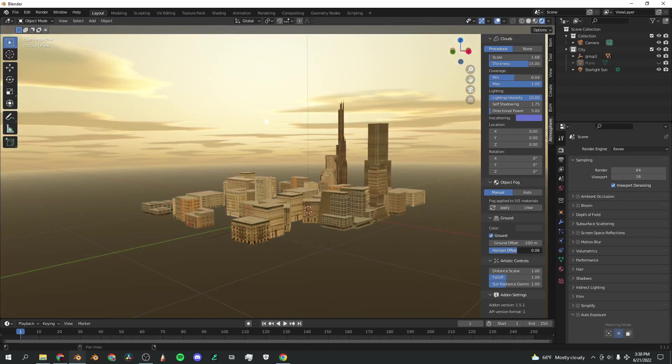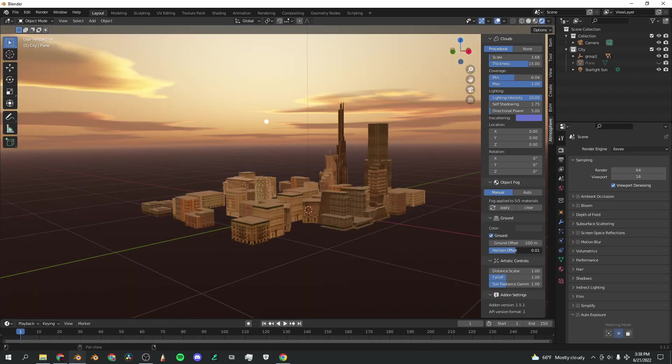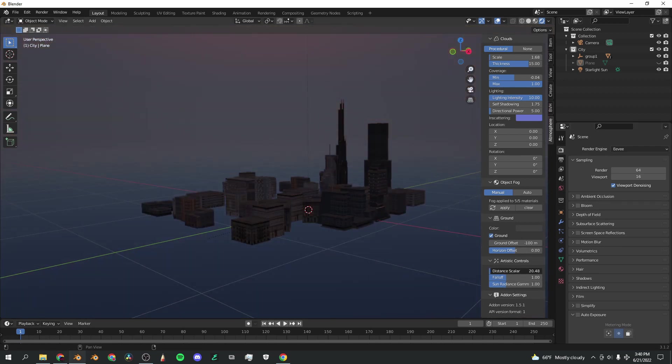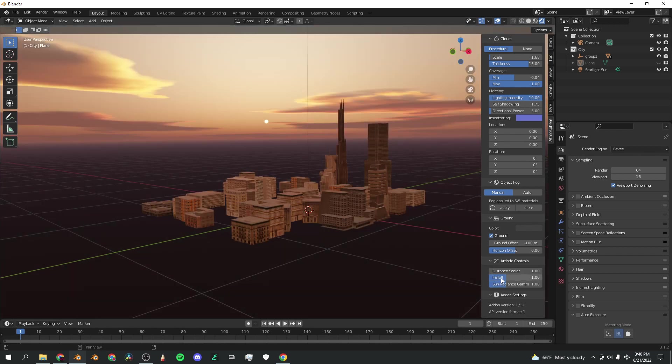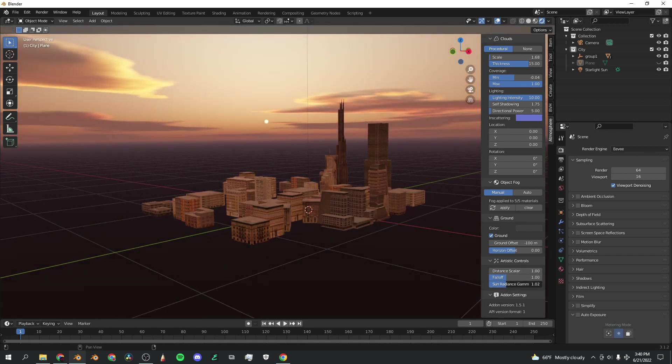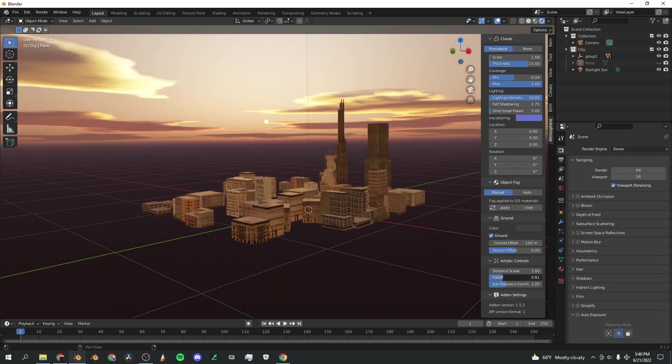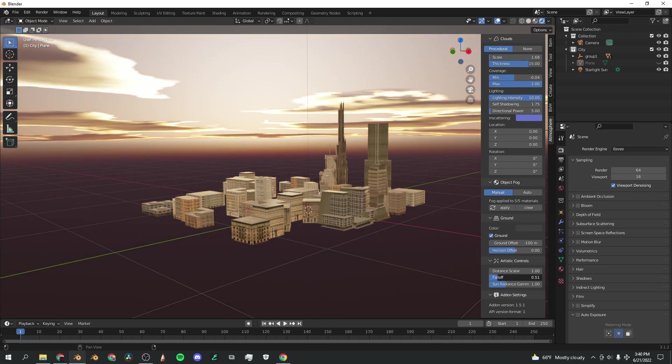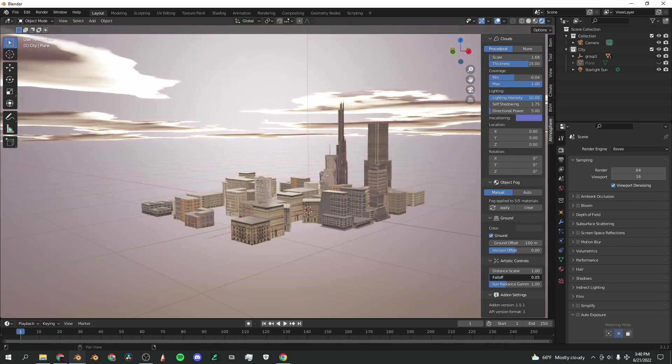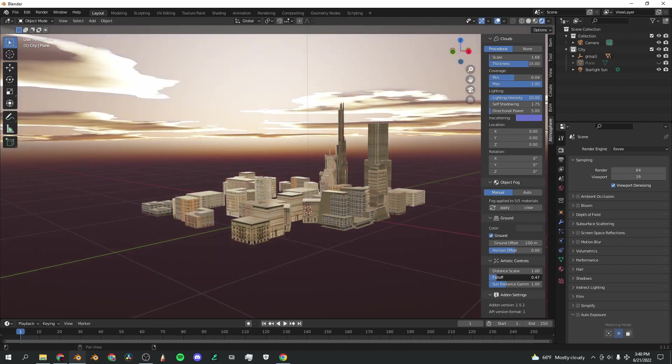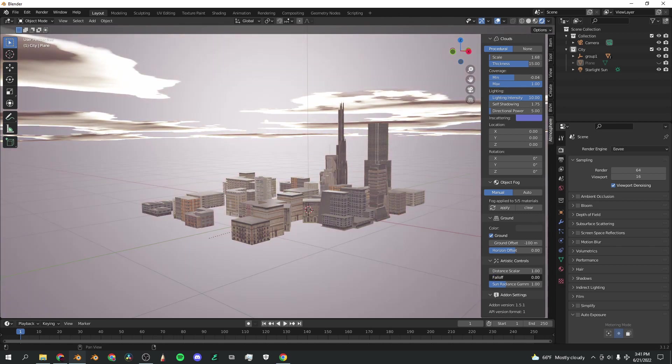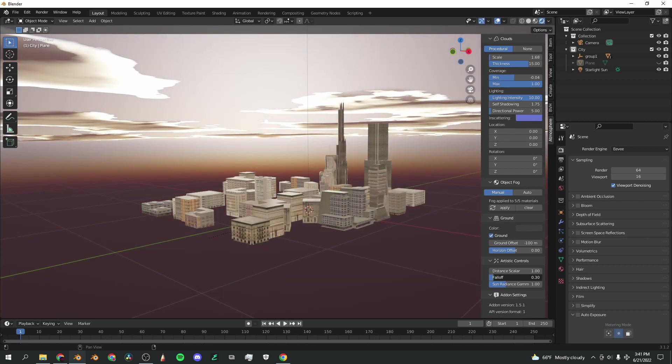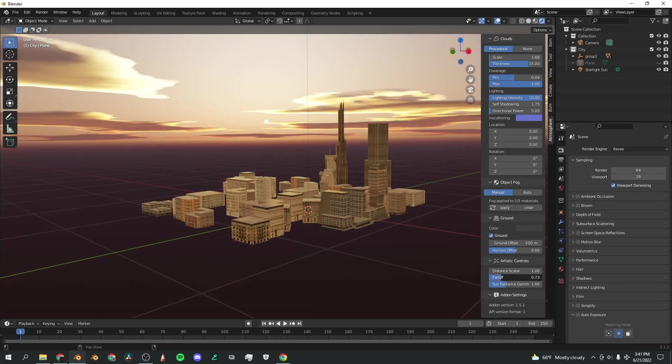Finally, you've got the artistic controls, the distance scaler, the falloff, and the sun radiance gamma. You can move those around to whatever fits your project. The falloff, if you do it enough, looks very cool. You can make the sky a little bit more expansive and brighter. It just looks very cool overall.